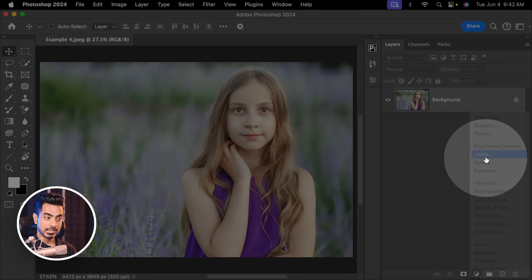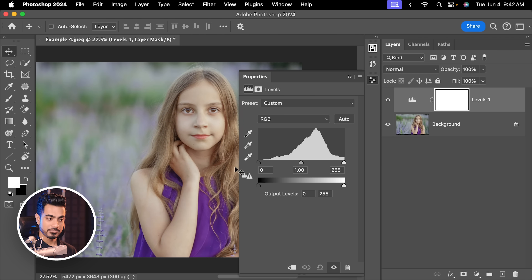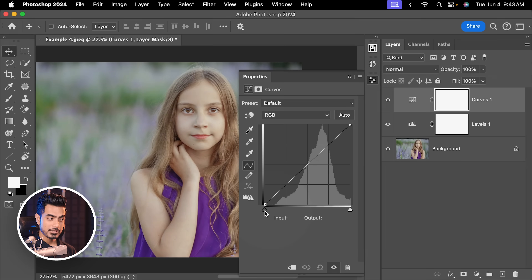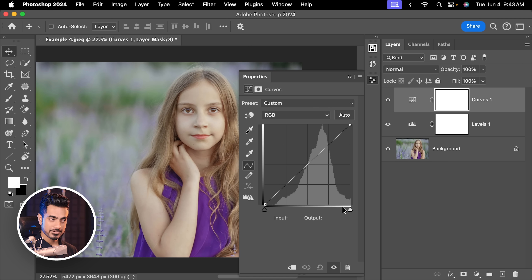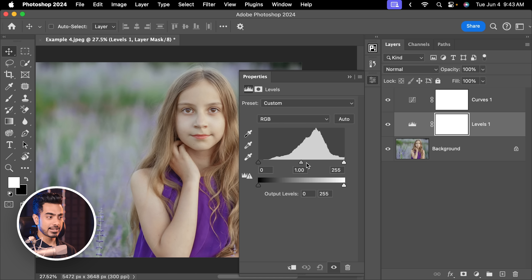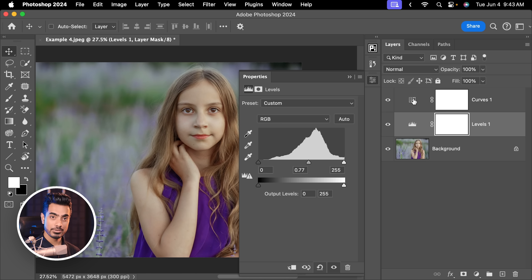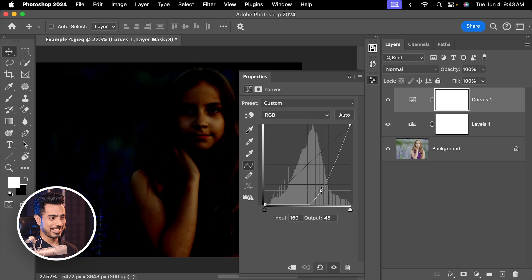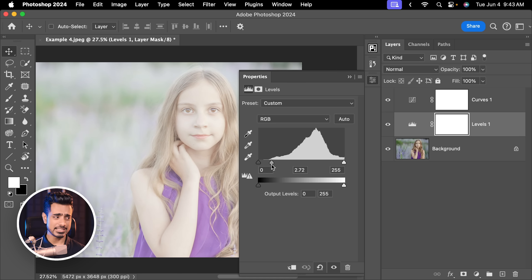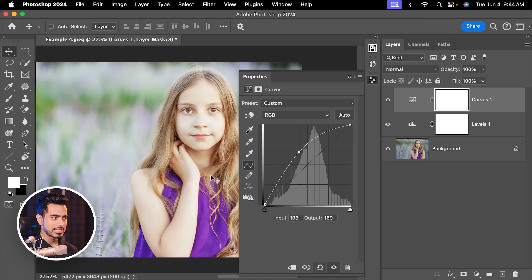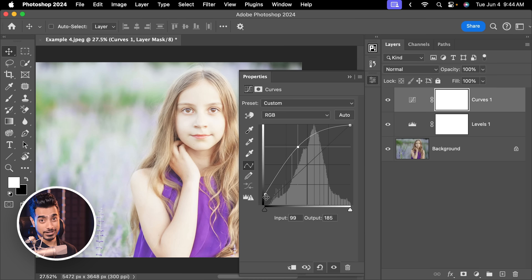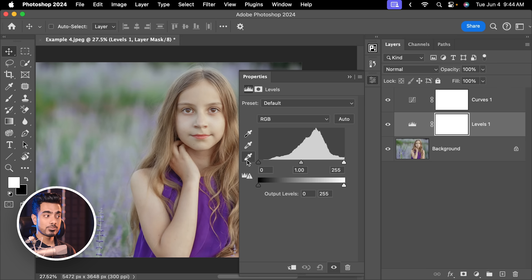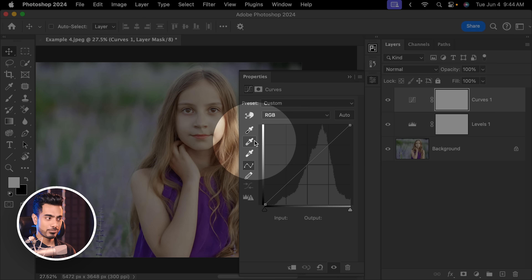If I create a Levels adjustment layer and take the slider on the left to the right, it makes the dark areas darker. Similarly, with a Curves adjustment layer, taking the slider on the left to the right makes the darks darker. If I go back to Levels and move the right slider, it makes the bright areas brighter — and with Curves, it does the exact same thing. Taking the middle slider to the right in Levels is simply like creating a point inside Curves and pulling it down, while taking it to the left brightens the shadows. You have the same three eyedroppers — black point, white point, grey point — in both.